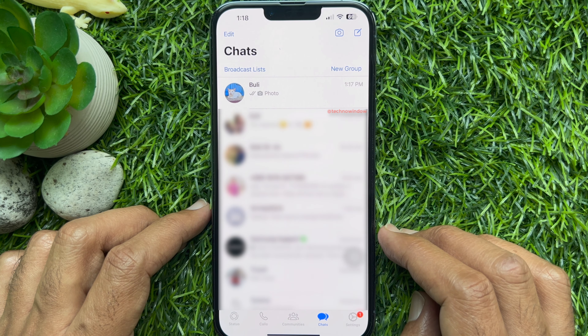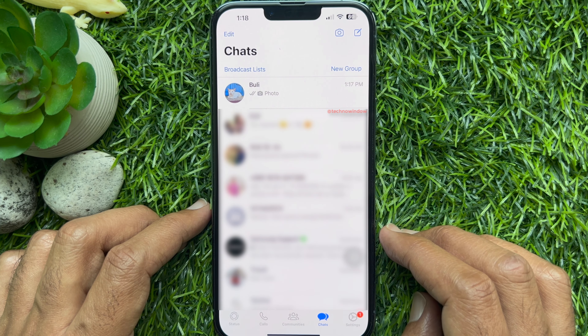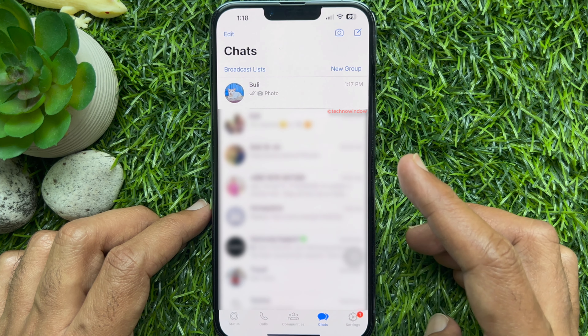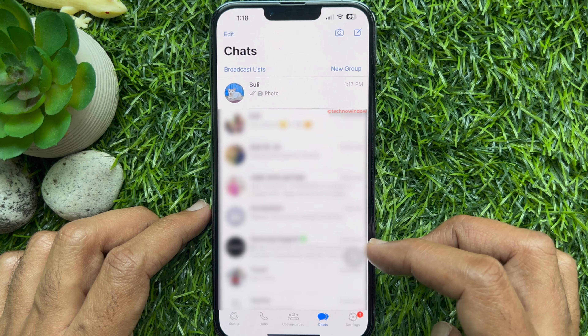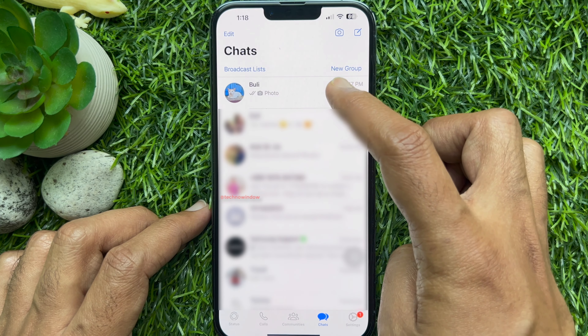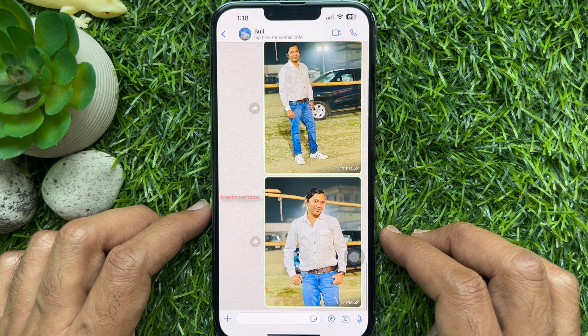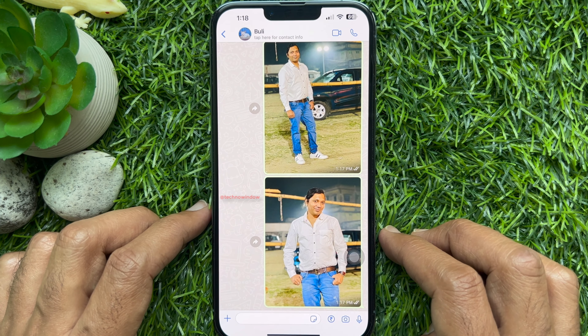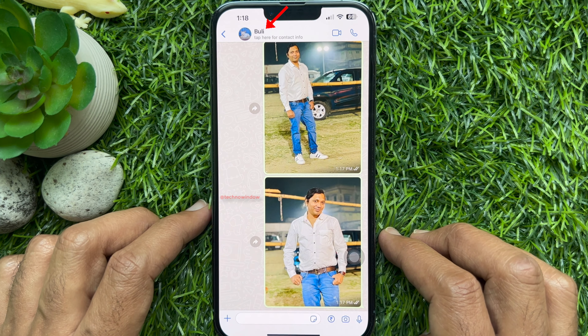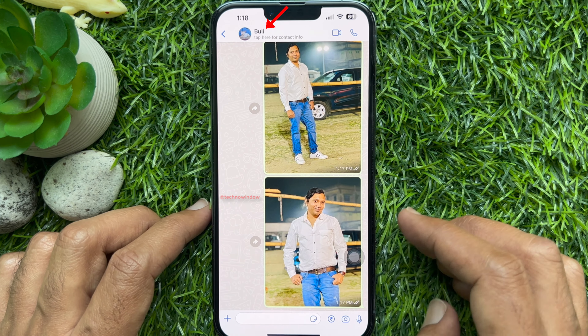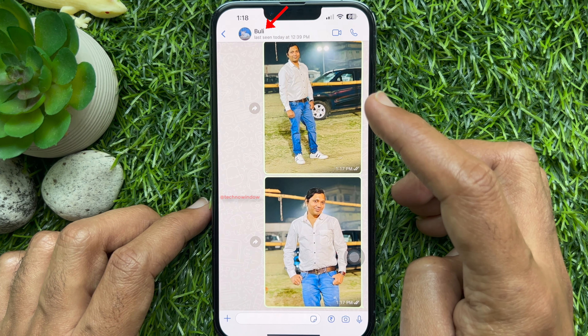From chats, go to the conversation in which you want to search for a message from a specific date. Then, tap on the name of the recipient.